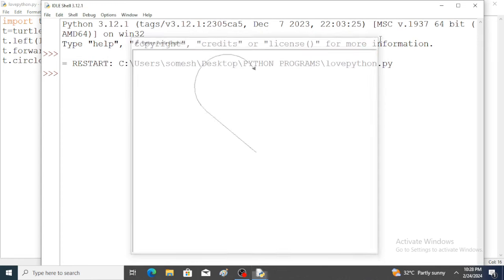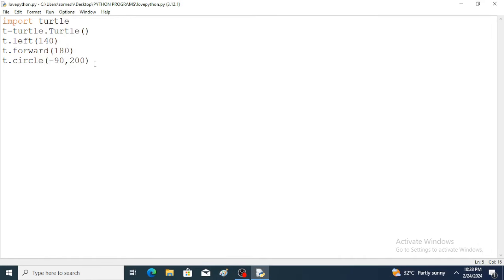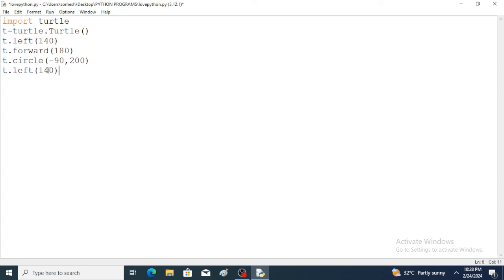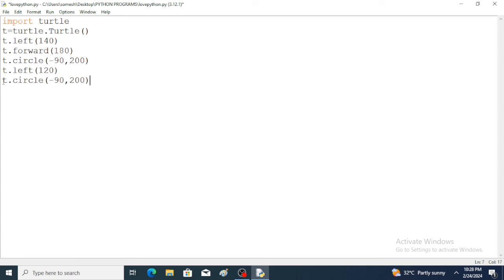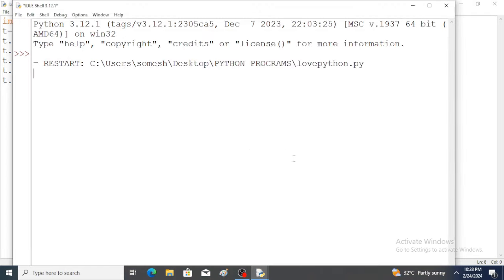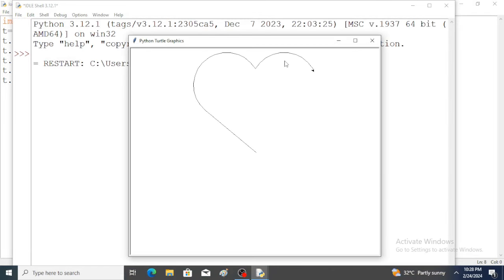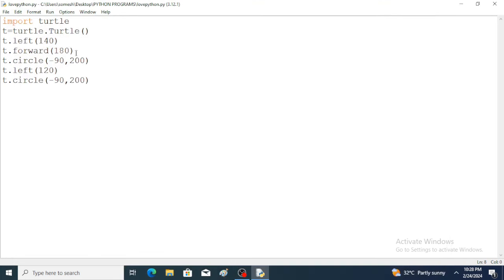All these values are obtained by trial and error method. Next, t.circle() again — I want to change the turtle direction to the left-hand side, so the angle is changed. Again I want to draw an arc circle. Run the program — the arc circle is created, then direction change, and again an arc circle is created.